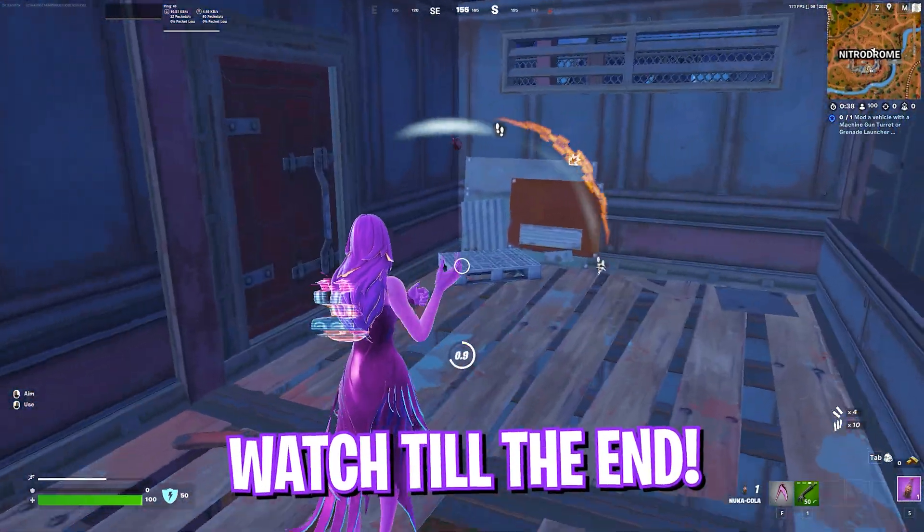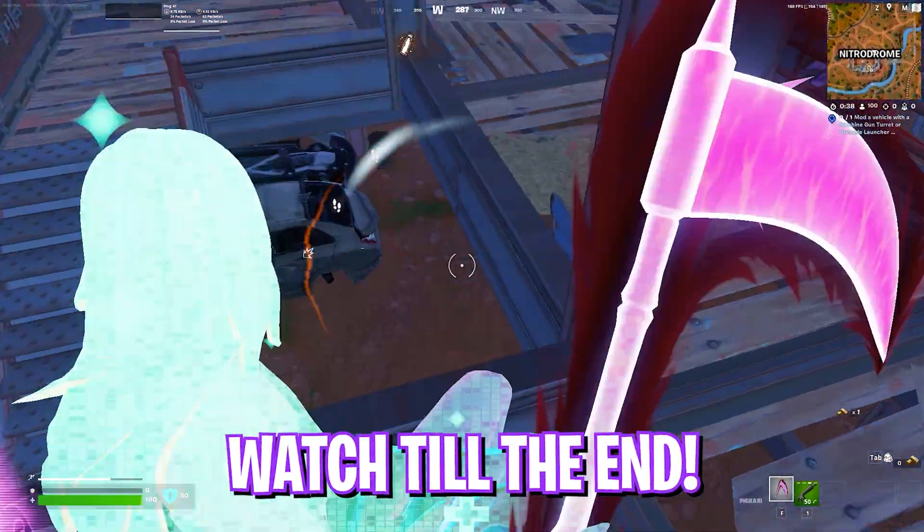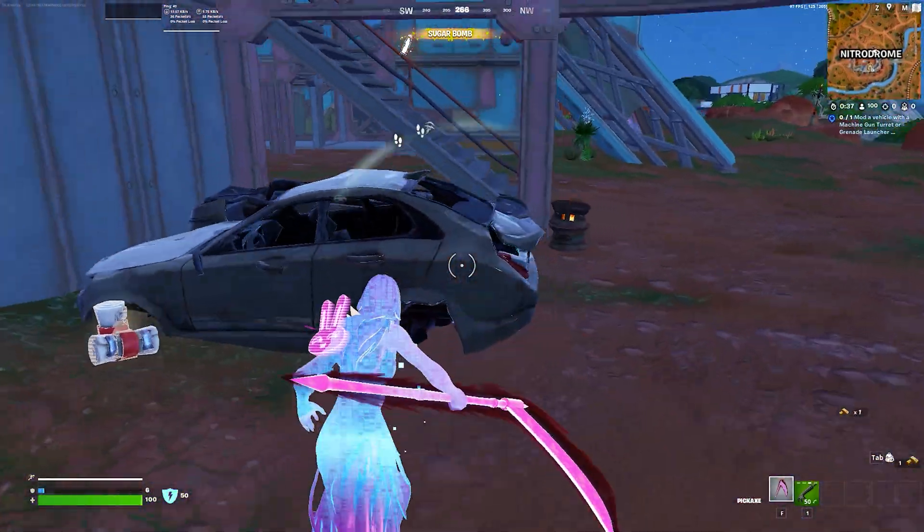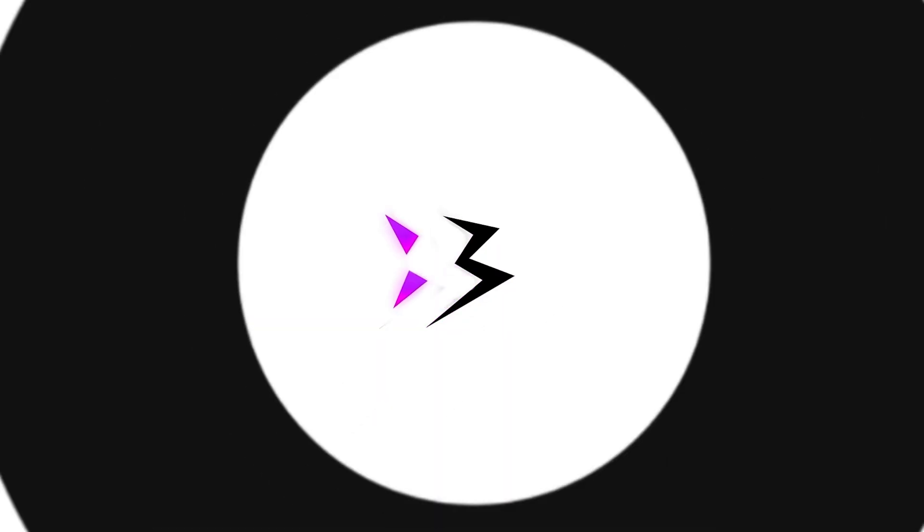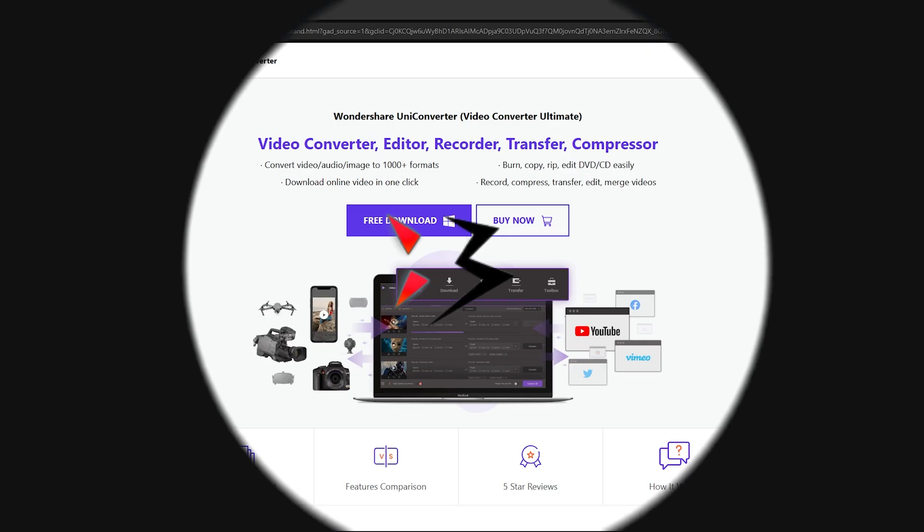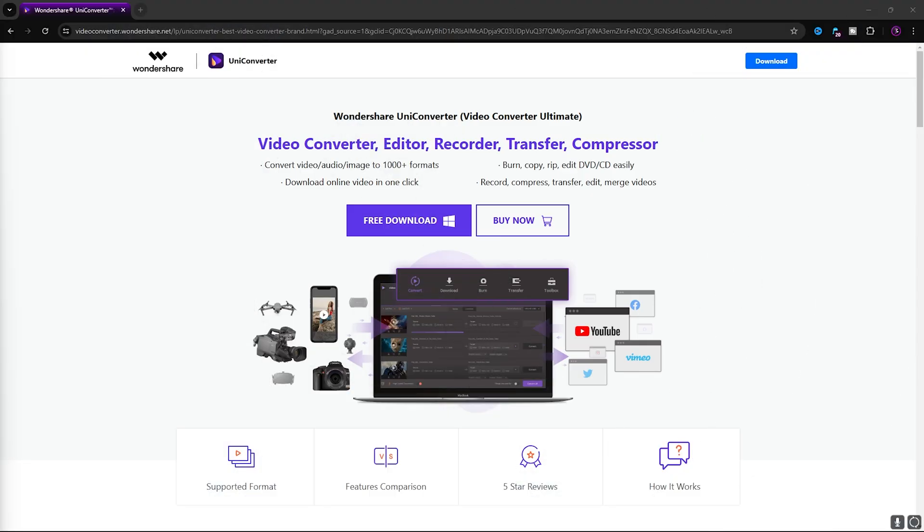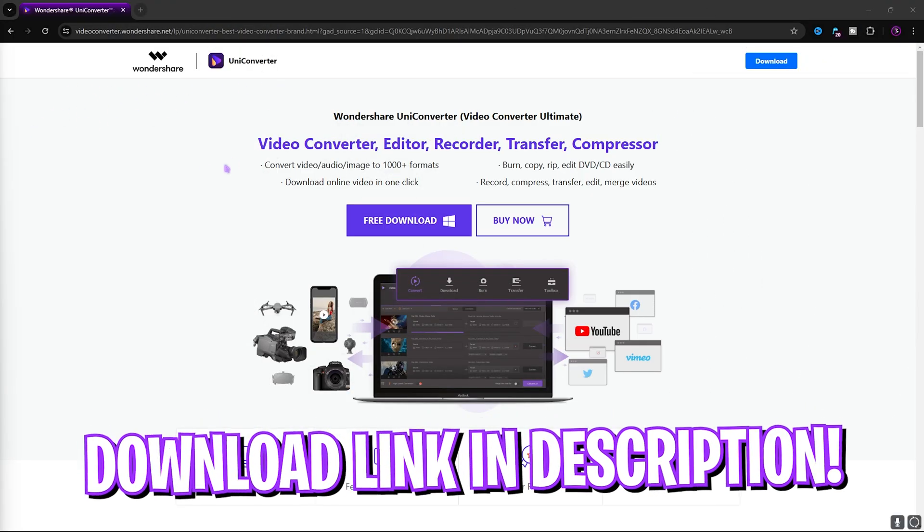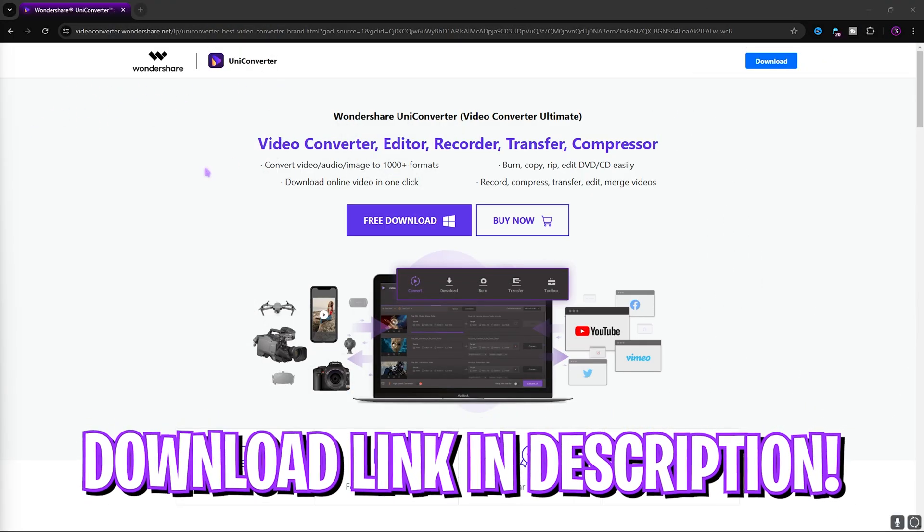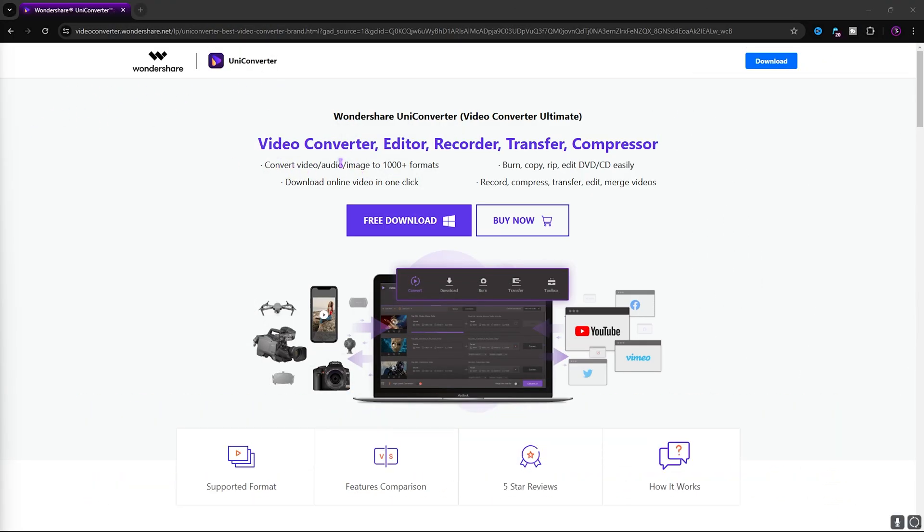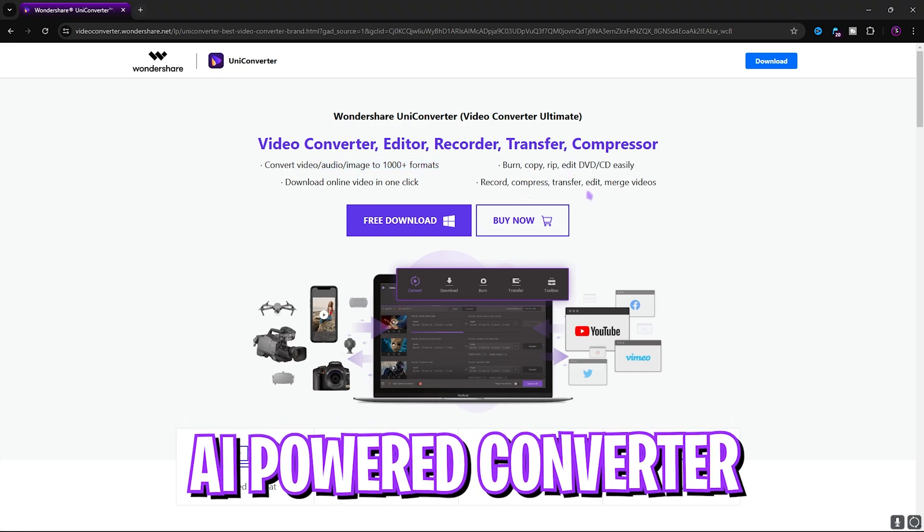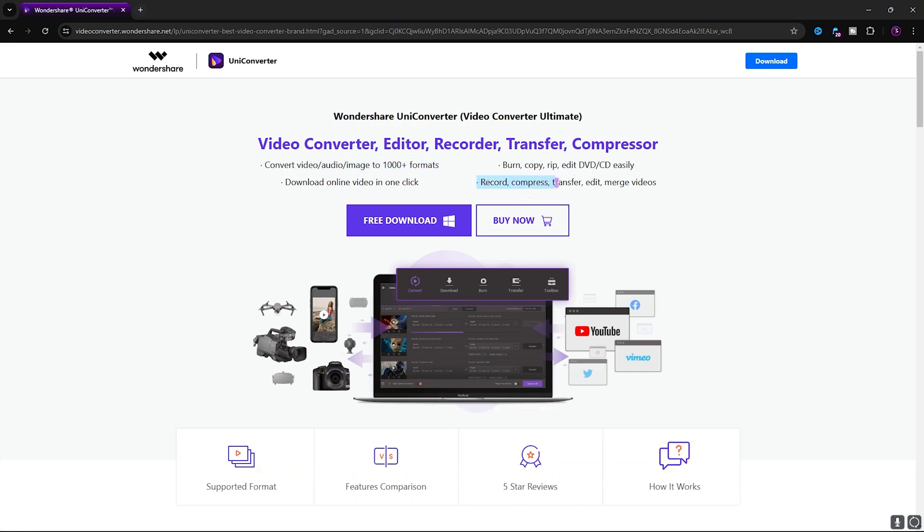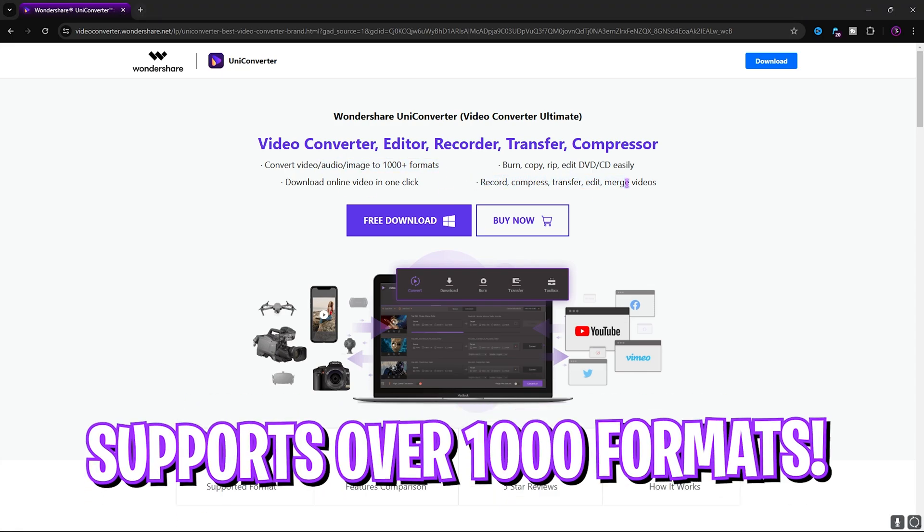Step number one is getting Wondershare UniConverter from their website. They claim to have conversion in over 1000 formats, recording and transfer, editing, merging clips. Simply click on the free download button right over here.